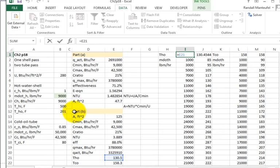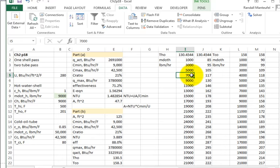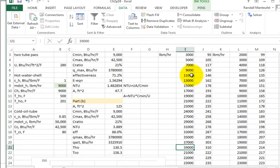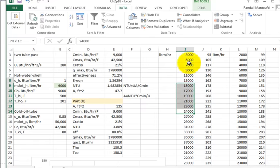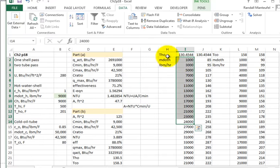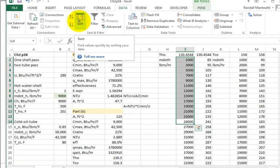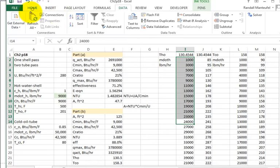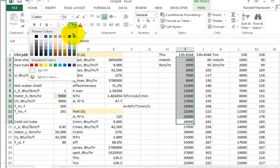I'm automating the calculation of T_hot_out by varying the input mass flow rate from 1,000 up to 24,000. I set up the sequence of values going down a column, with the anchor cell above it. Let me color code that to make it clearer.